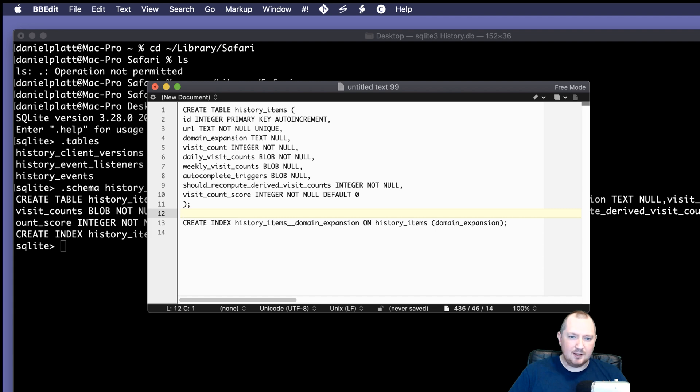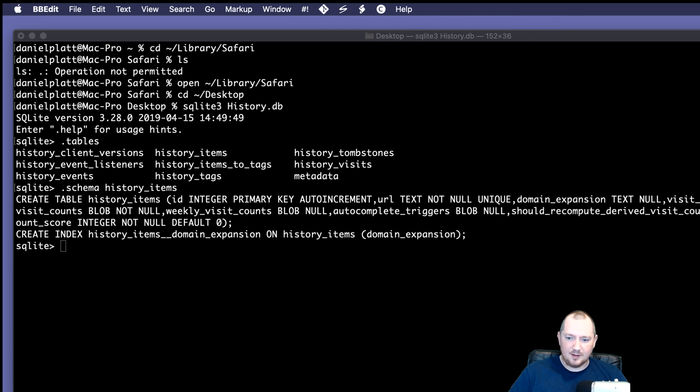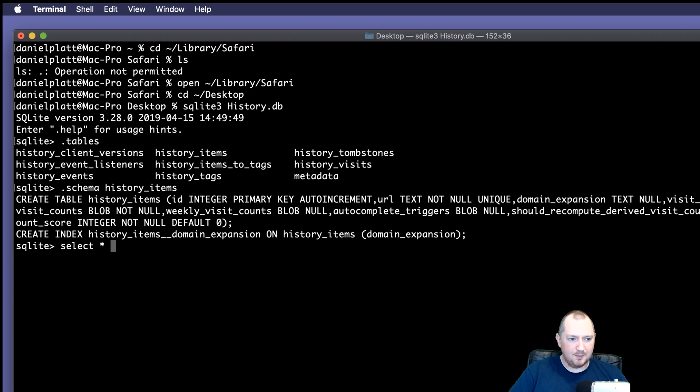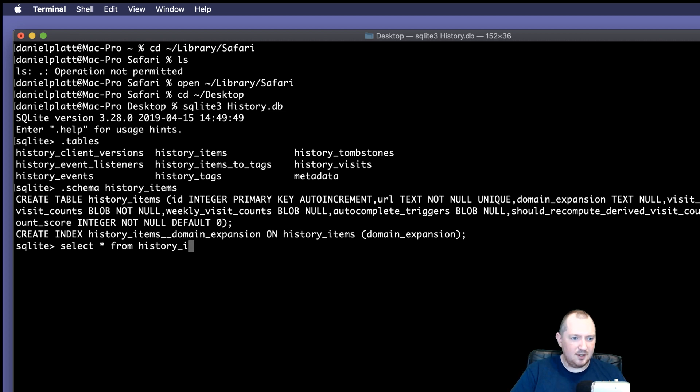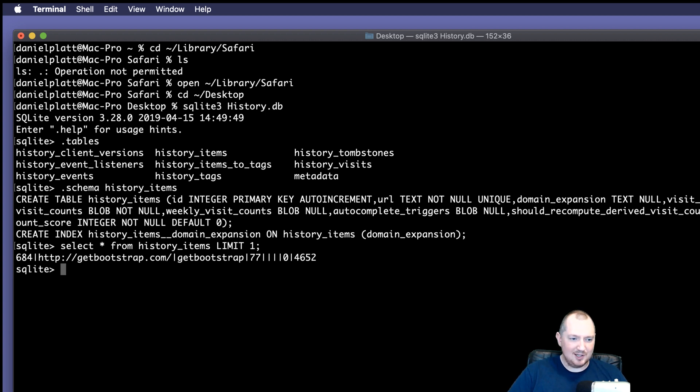OK, let's get some data. We can type, it's almost like a regular SQL. Select star from history items, and I can put a limit 1, not forgetting the semicolon. So the first line in there is bootstrap, which is fairly safe because I go there a lot. What can we do to get this to be a little bit more helpful?